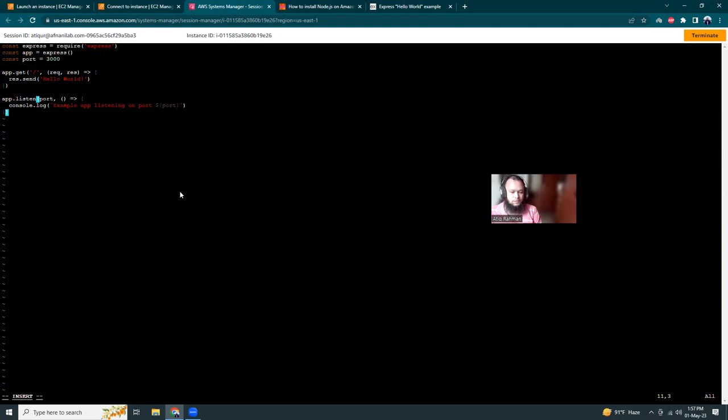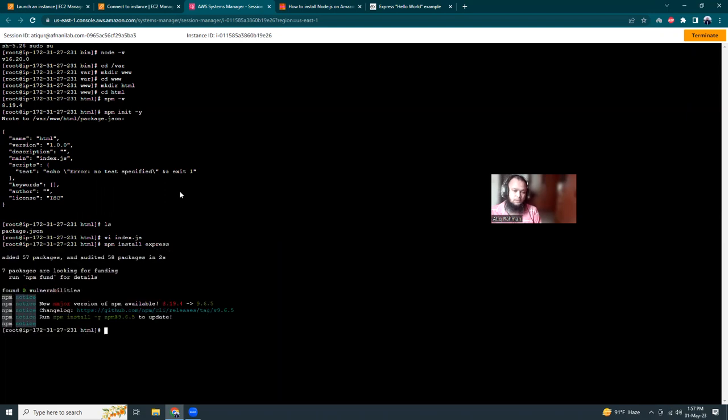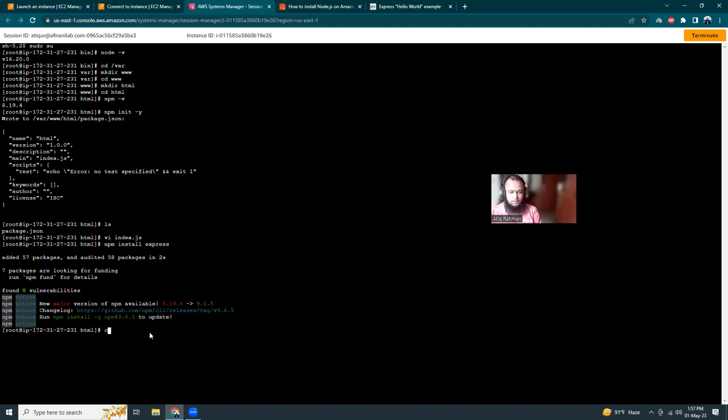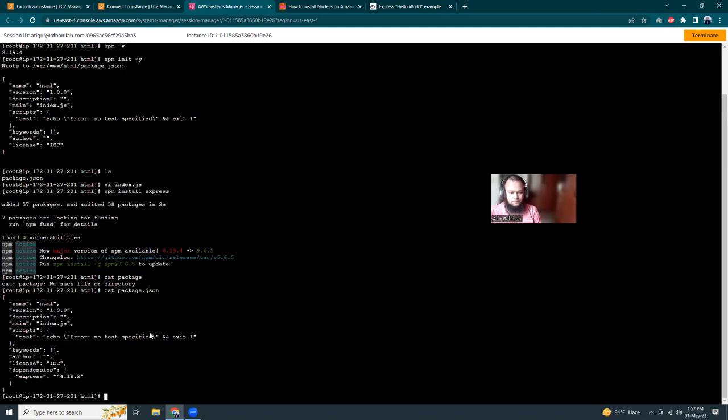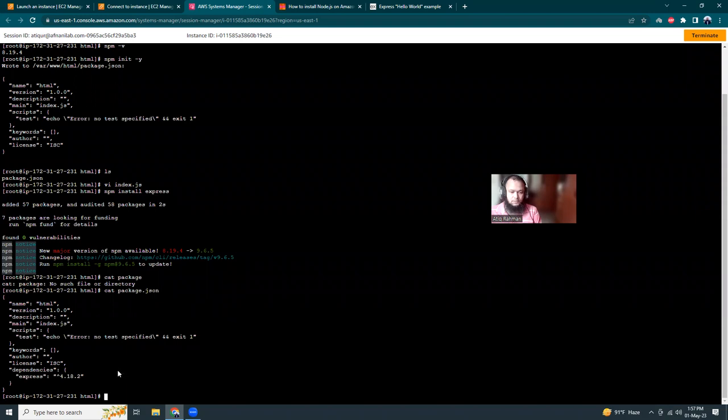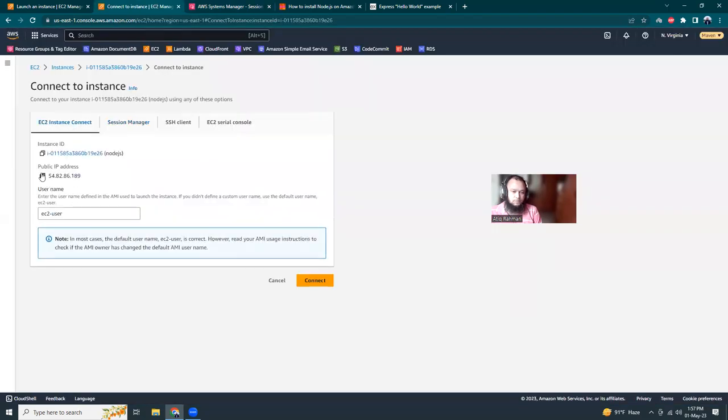It requires Express, so I need to install Express. I'll run 'npm install express', which will install Express and update our package.json. Now if we run 'node index.js' it should start our Express app on port 3000.